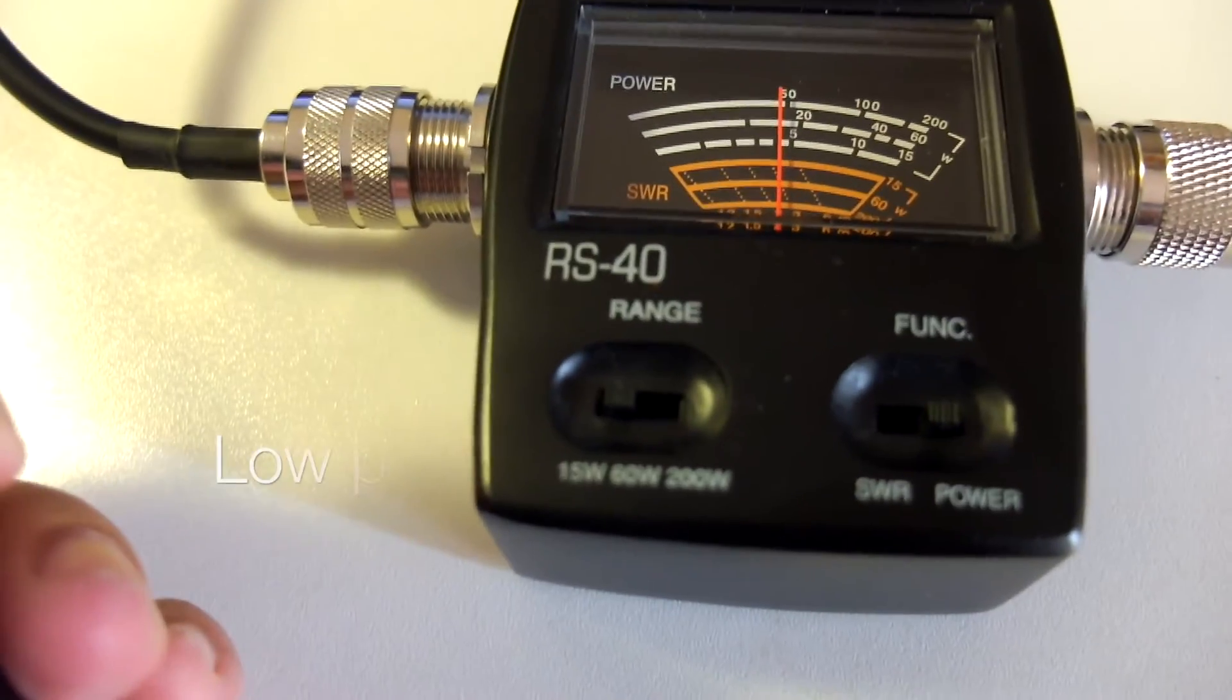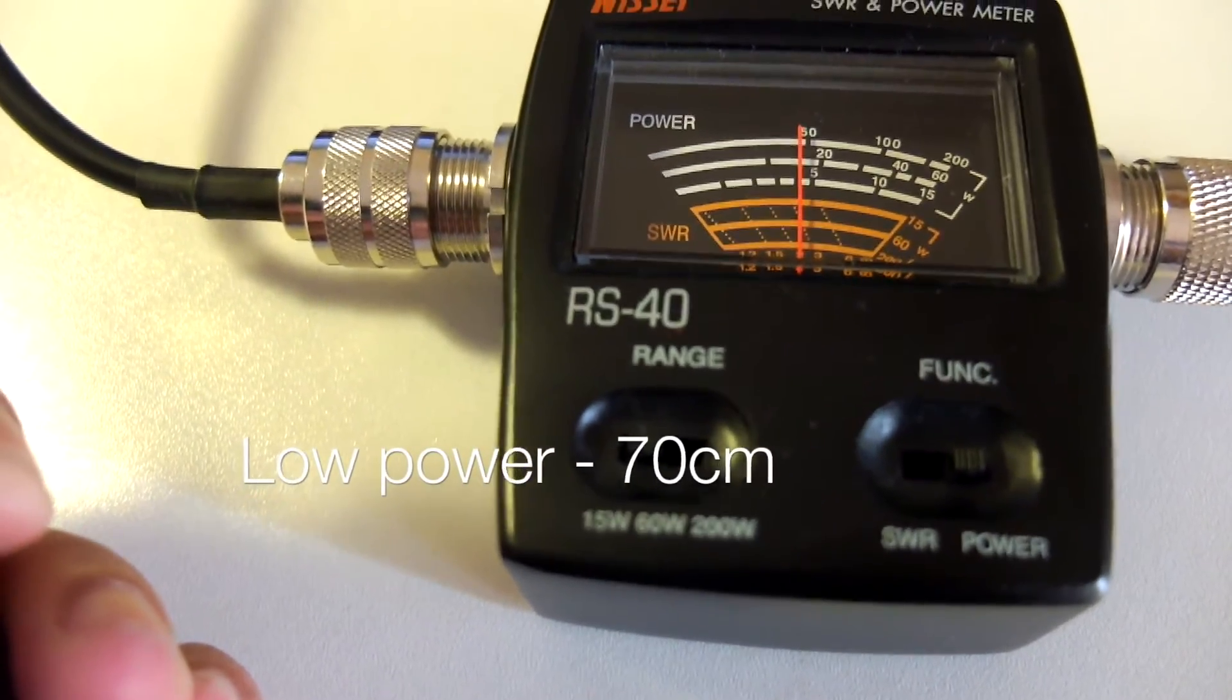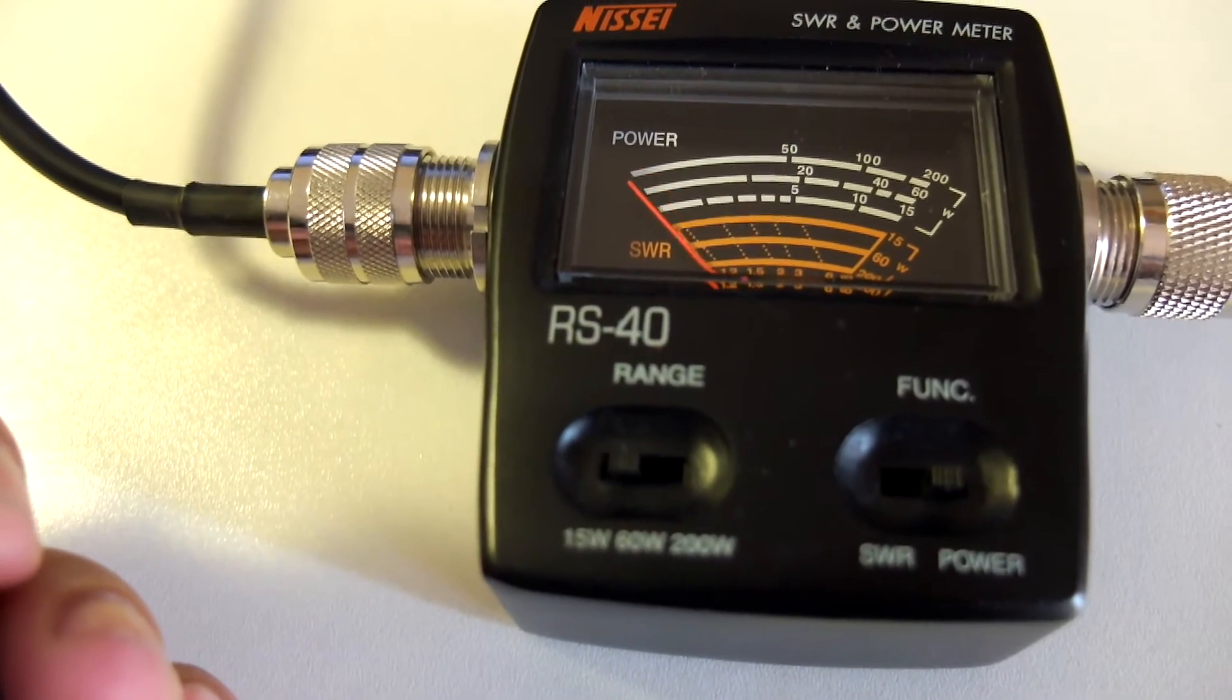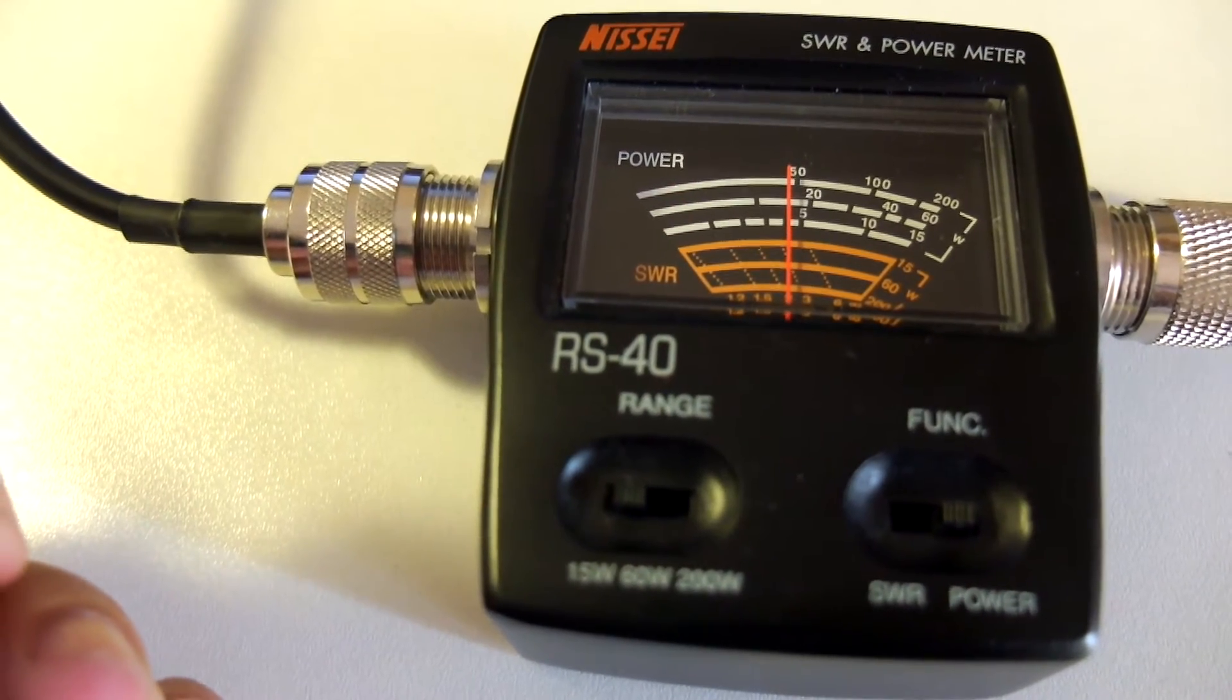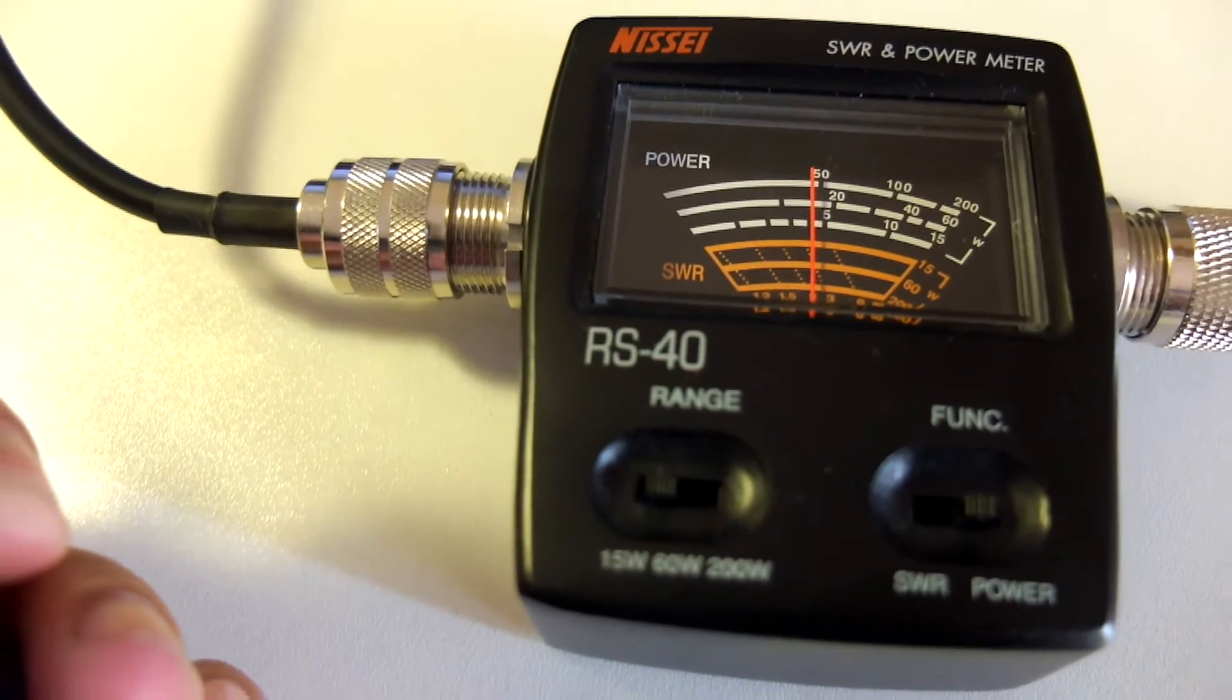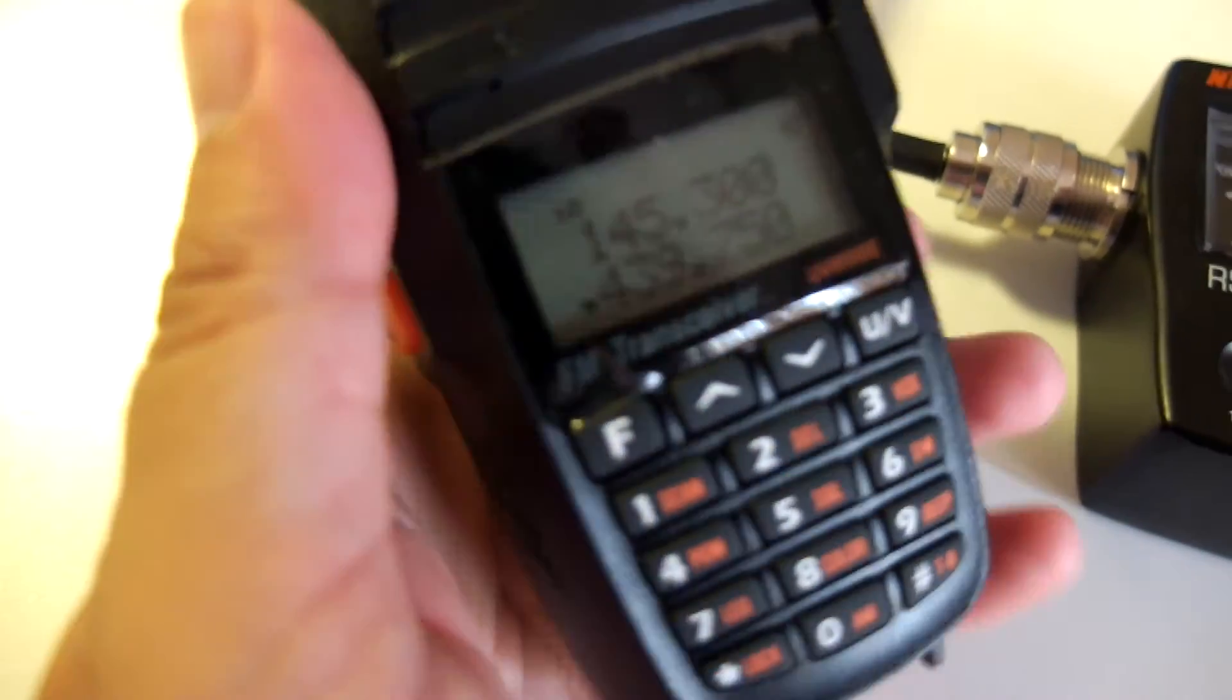Let's go to 70 centimeters. It's 4 watts. Actually, right above 4 watts.